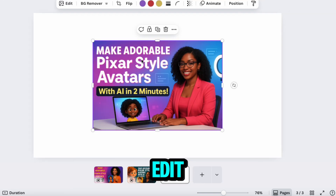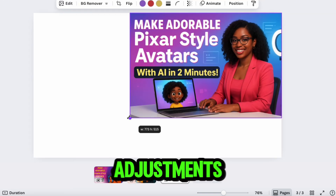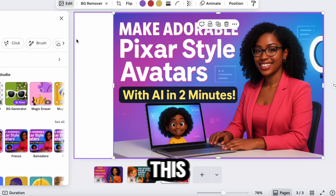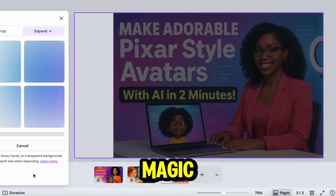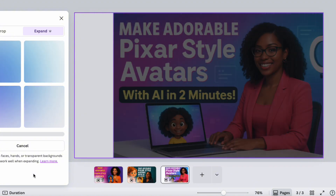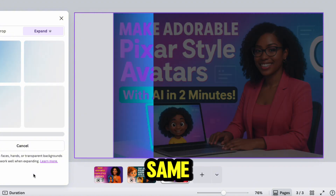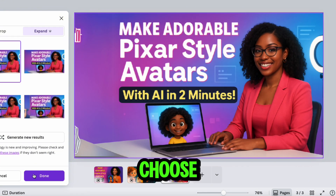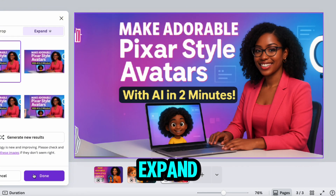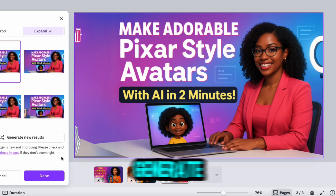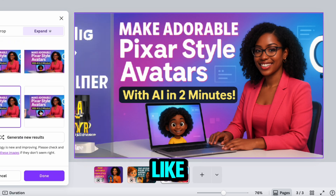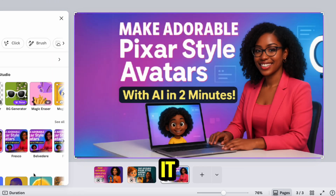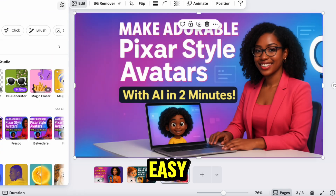Let's edit our last image. No text adjustments needed on this one either, so we're just using Magic Expand. I go through the same steps — click Edit, choose Magic Expand, wait for it to generate options, pick the one I like, and that's it. Quick and easy.